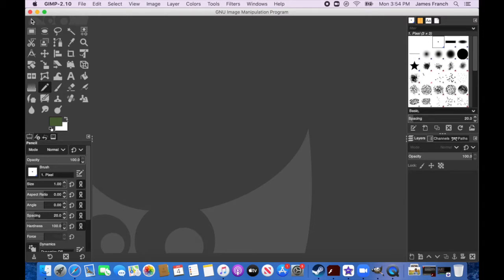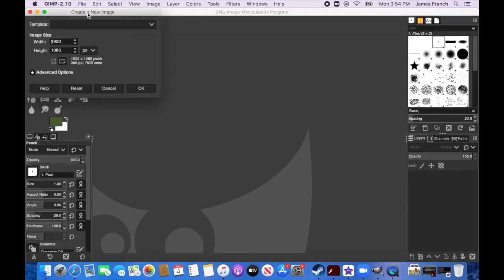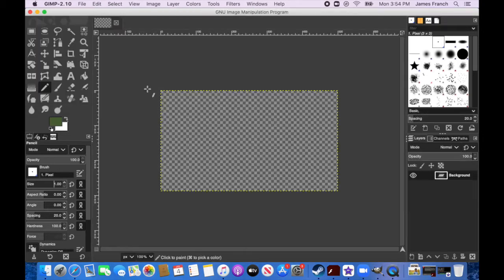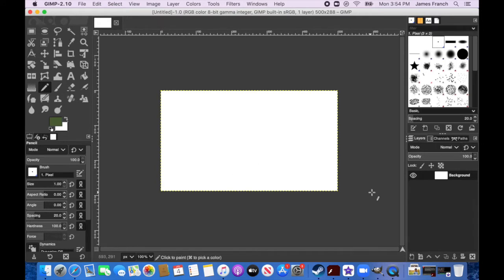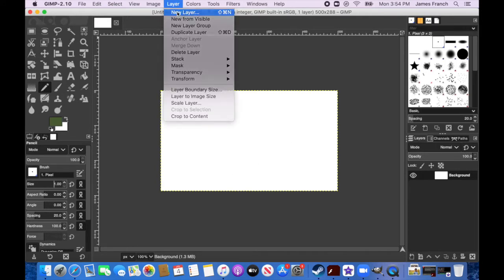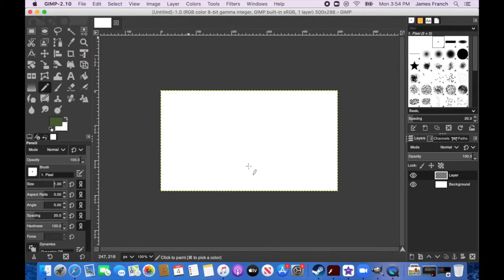To start in GIMP, we're going to create a new file. The resolution can really be whatever you want — the smaller you make it, the simpler and more precise you'll have to be with where you place your pixels, and the larger you make it, the more work it's going to be. The first thing I'm going to do is make a new layer to draw on, and I want this layer to be transparent so I can place my character anywhere without a giant white background behind them.